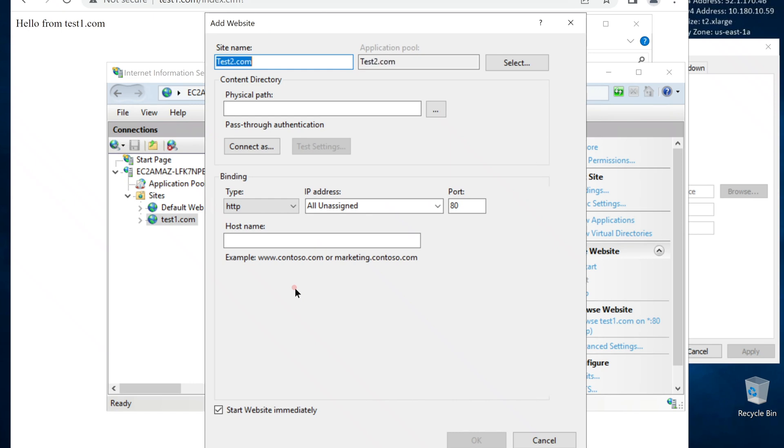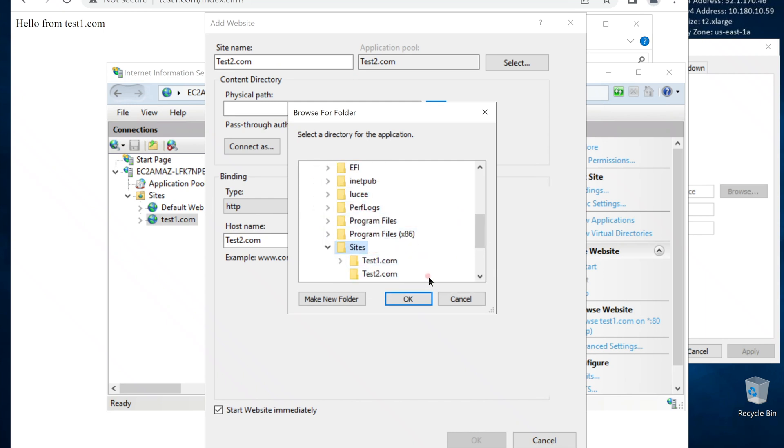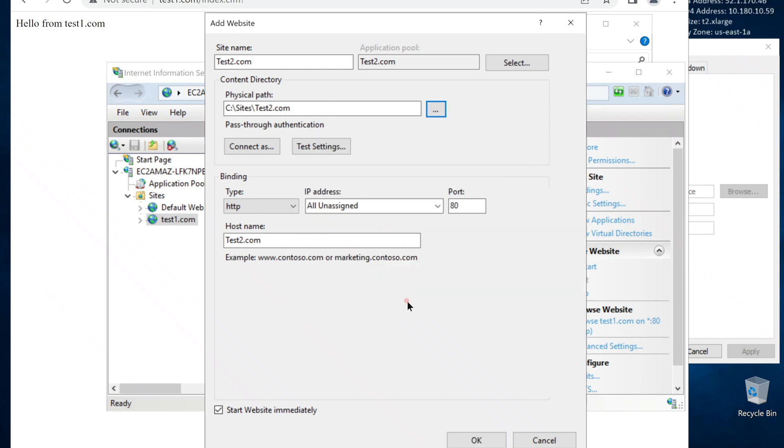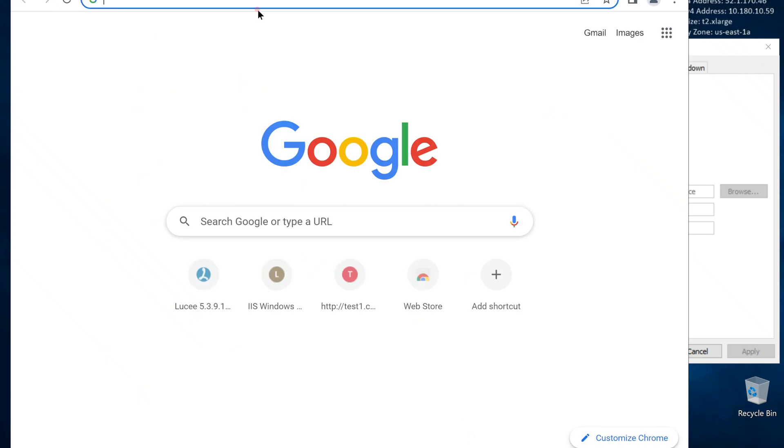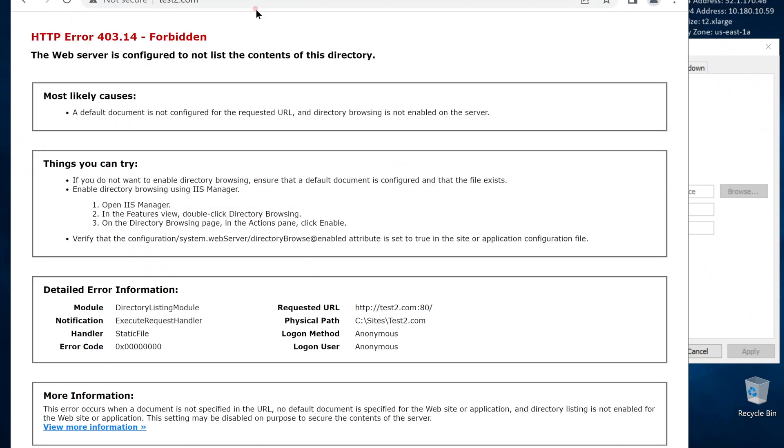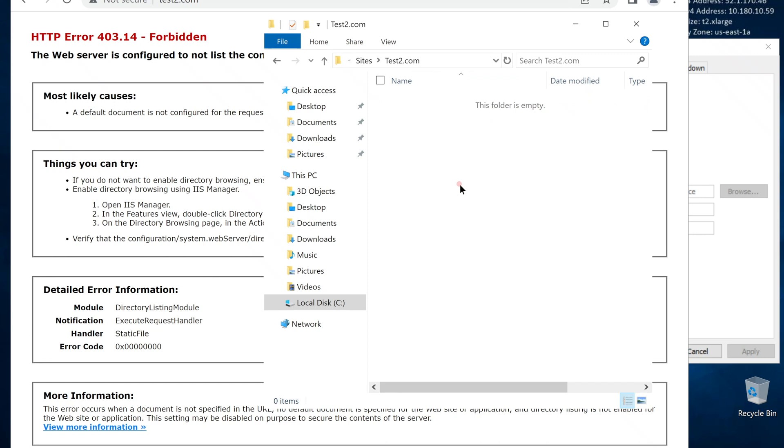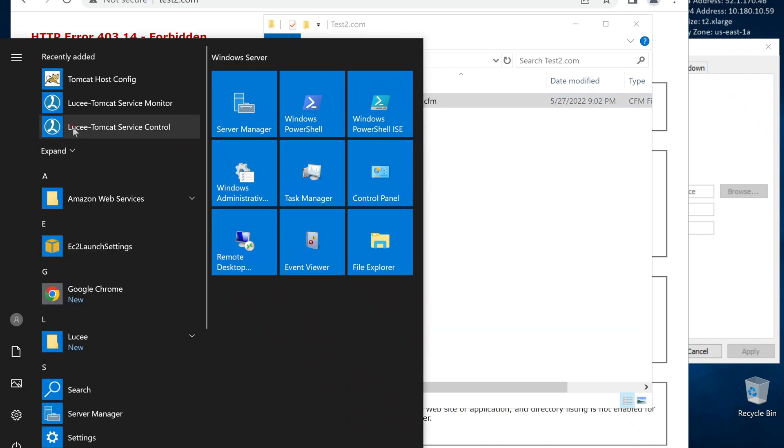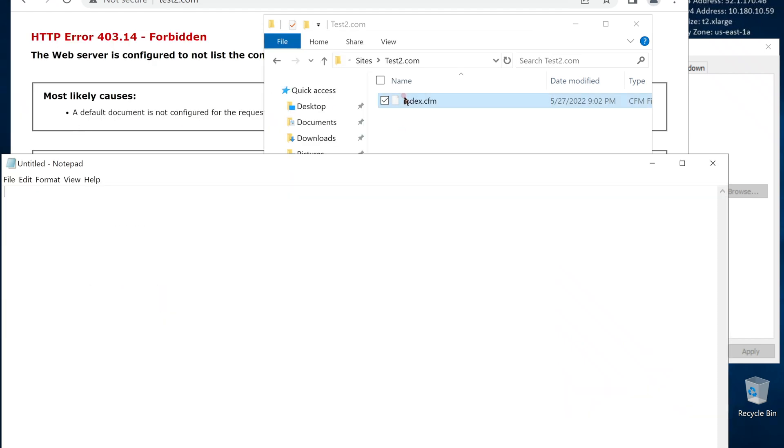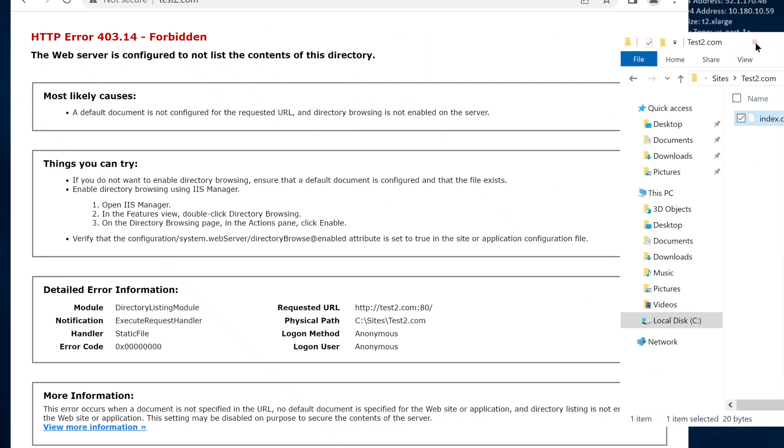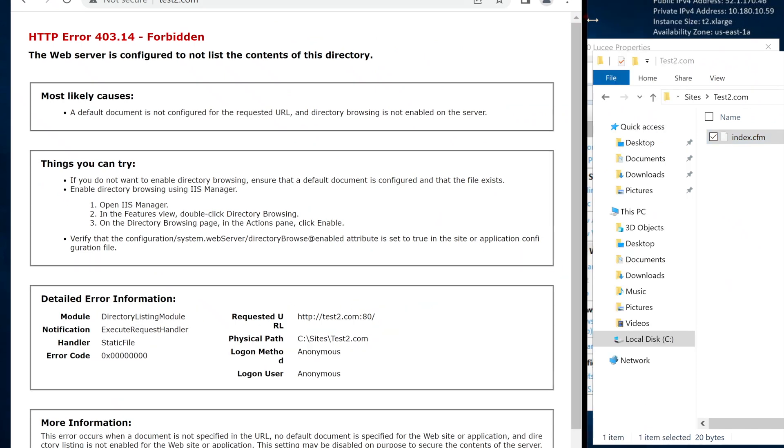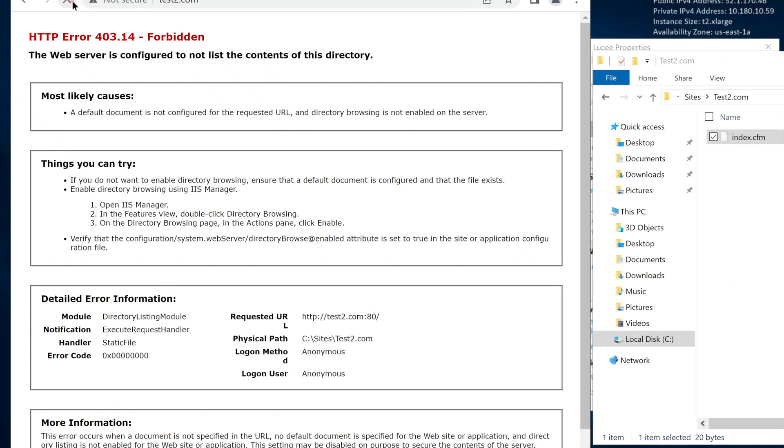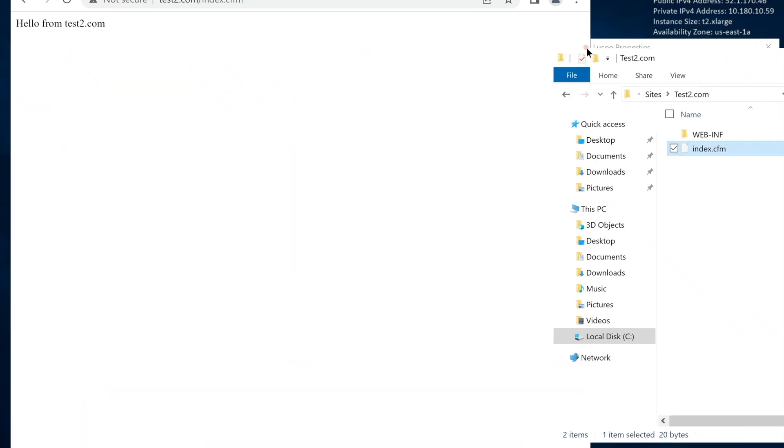New site name. The domain name for the site. Path to the folder. Open test2.com. We get an error because we do not have an index file in this site. Let's copy over our index.cfm file for testing. Alright. It worked too.